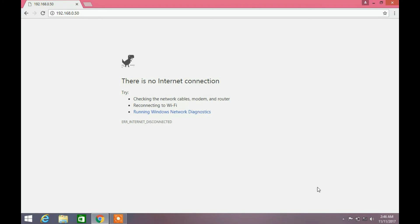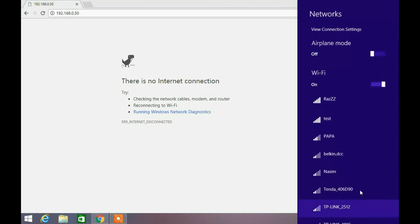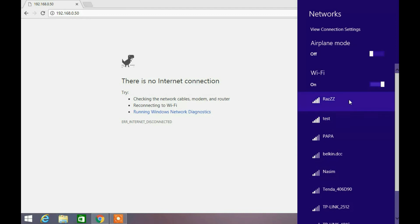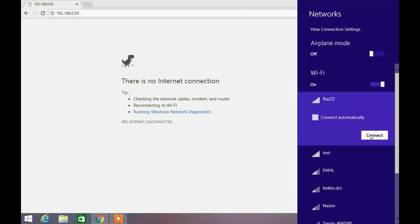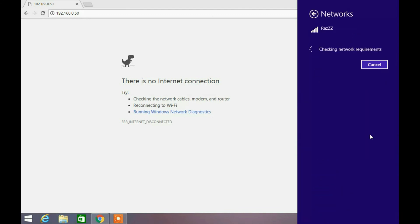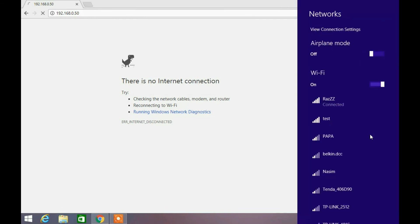You can notice now my Wi-Fi is disconnected. Let's go and check available Wi-Fi networks. See, now my Wi-Fi network signal is full. It is connected now.